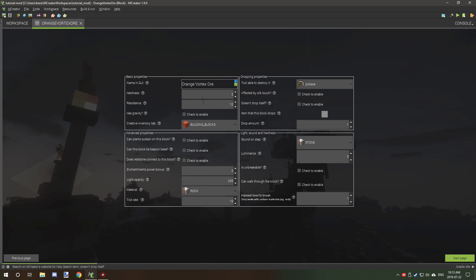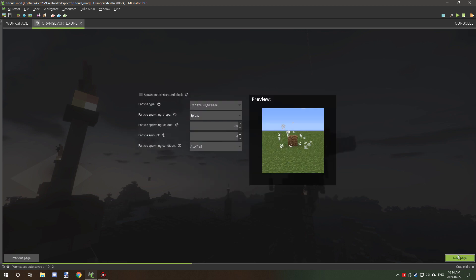All right, so once all these settings are set up, now I'll leave the link to the hardness and resistance in the description where you guys can visit the Minecraft wiki page for a full list of blocks in their hardness and blast resistance. So if you need help with that then just select that in the description.